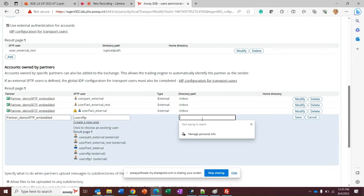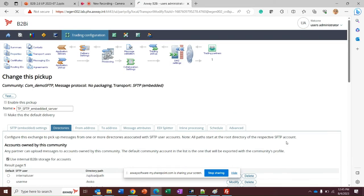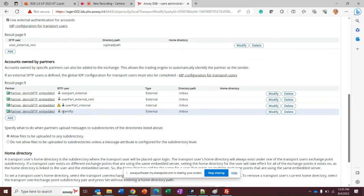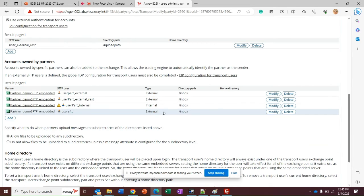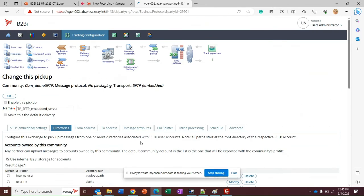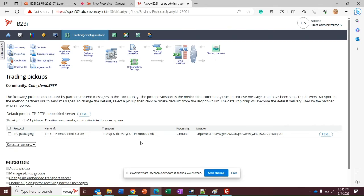What I need is a path inbox. I'll save it. The user SFTP is in my list of accounts owned by partners and, as you can see, it is an external one. Save changes. Now my user, which is in Keycloak, is associated on partner delivery and on trading pickup.